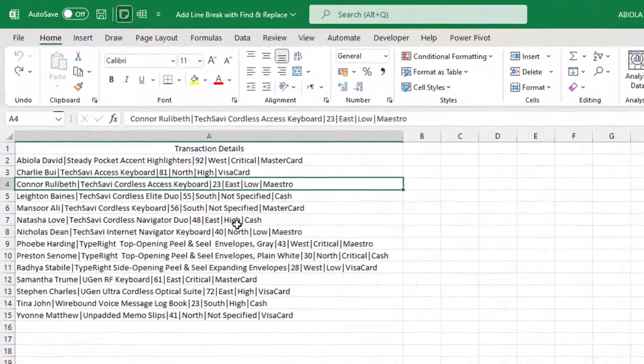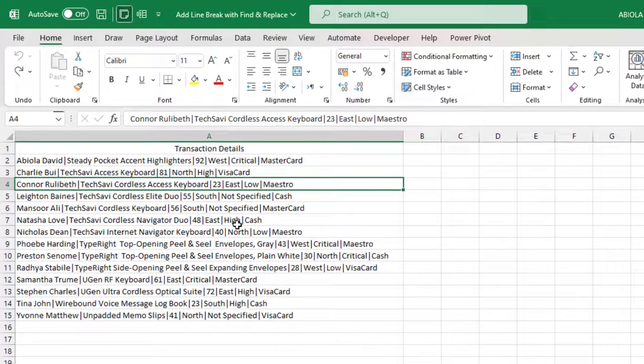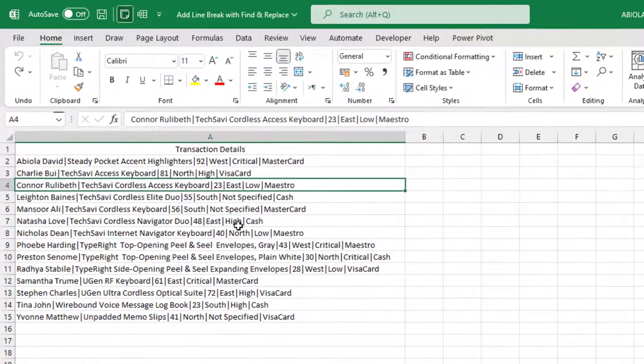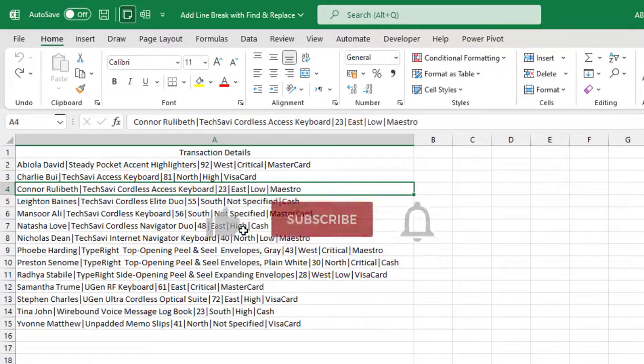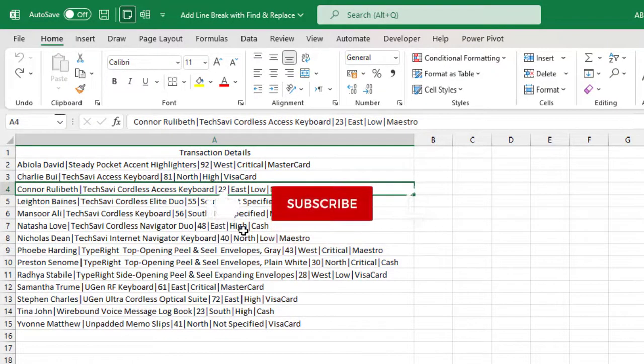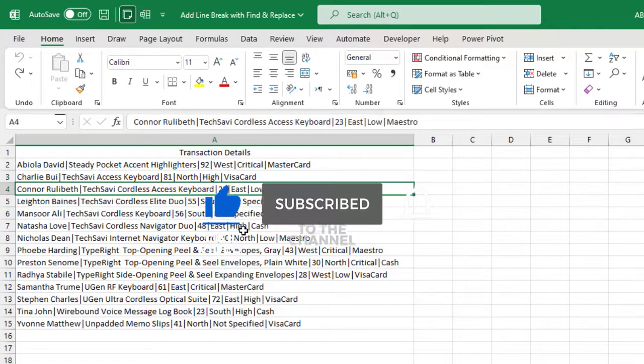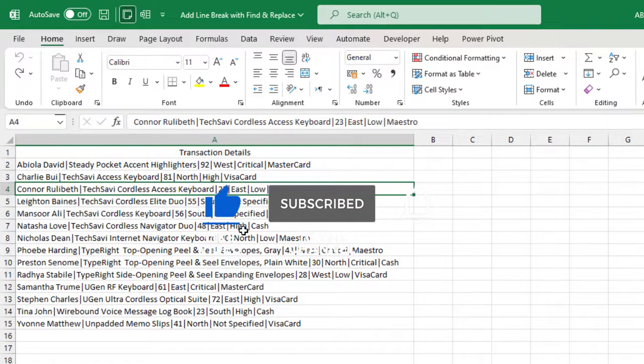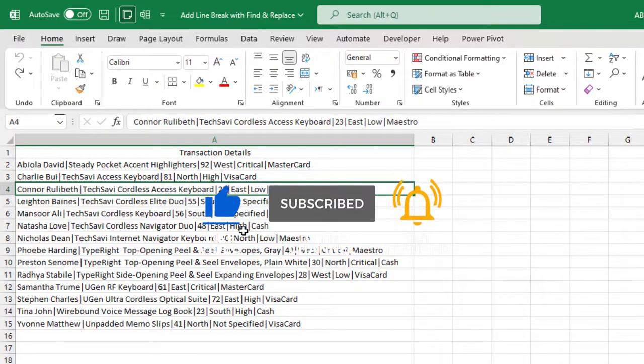Hello and welcome to this Excel video tutorial. In this video, I'm going to show us how to add line breaks with Find and Replace. So let's get started.